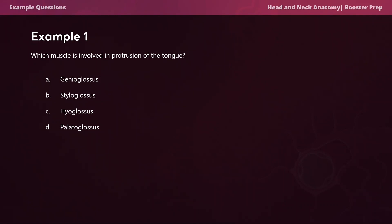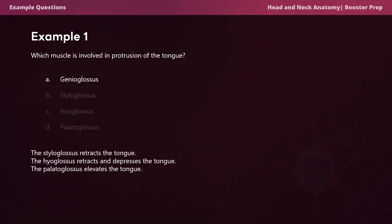Example question one: which muscle is involved in protrusion of the tongue — the genioglossus, styloglossus, hyoglossus, or palatoglossus? The correct answer is A, the genioglossus. Just like a genie pops out of a lamp, the genioglossus protrudes the tongue. The styloglossus retrudes the tongue, the hyoglossus retrudes and depresses it, and the palatoglossus elevates the tongue towards the palate.